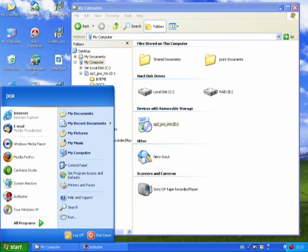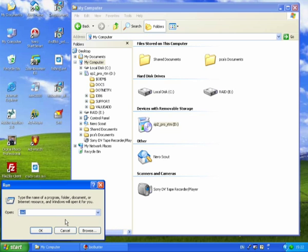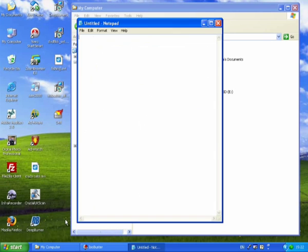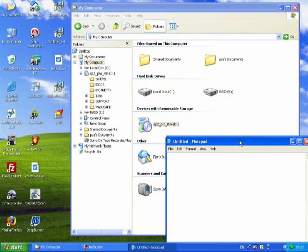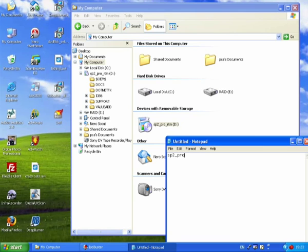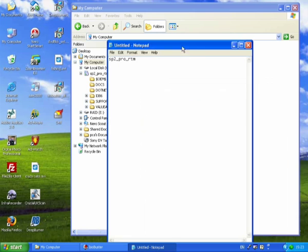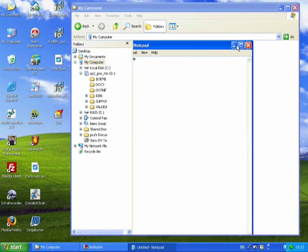So that's the volume label there. I'm just going to use Notepad to note it down. I'm just going to write that in. So it's SP2 PRO RTM, and just keep that on my desktop.